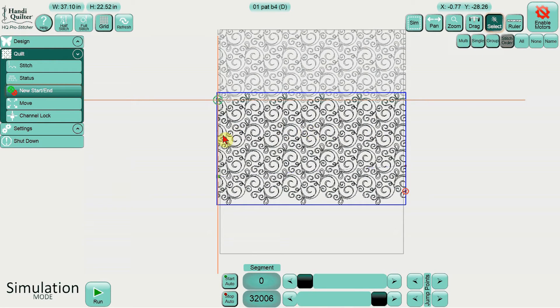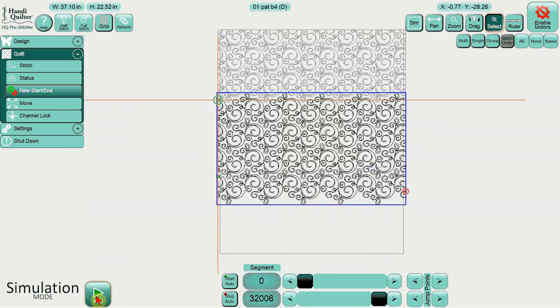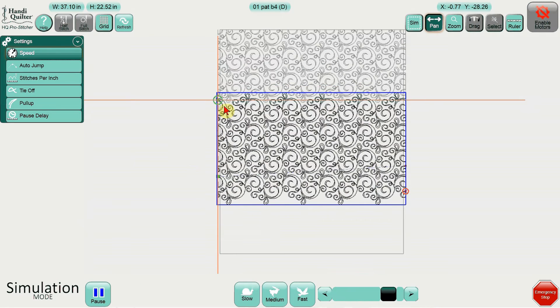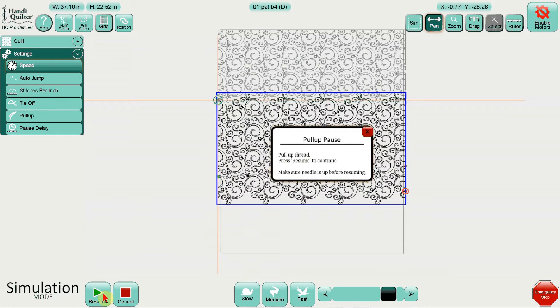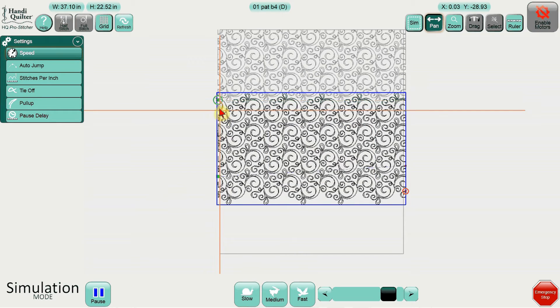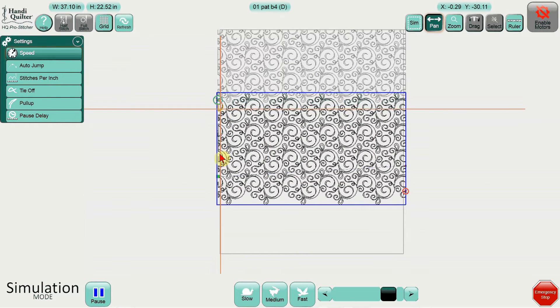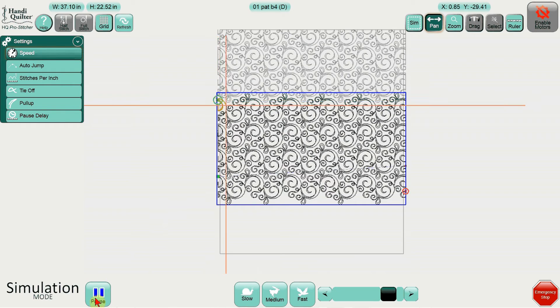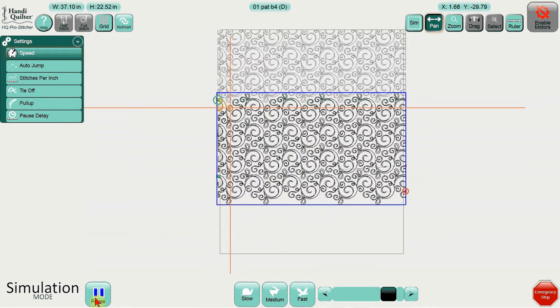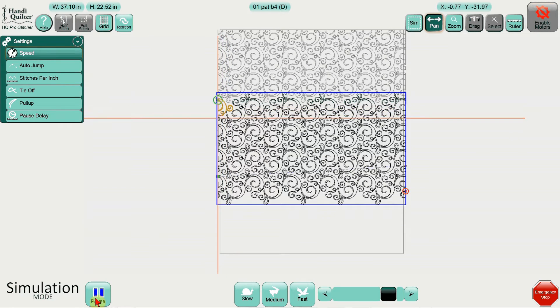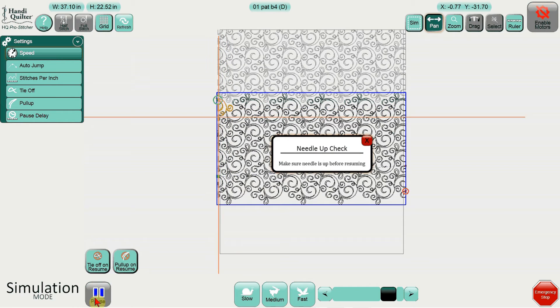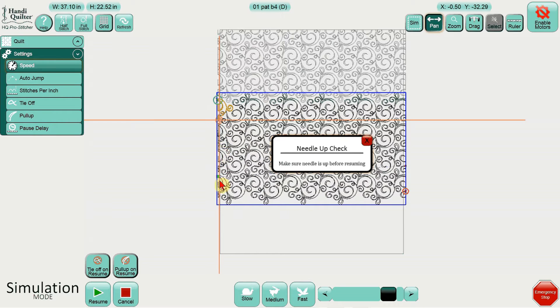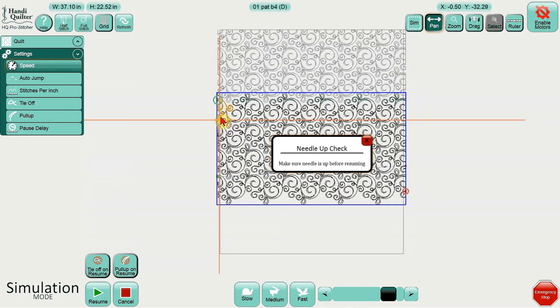Alright, so what I did was I began to stitch over here on the left-hand side and even though I realized that I have my glide foot on, I was still just a little bit nervous about the fact that this wasn't basted down. So what I did was once my machine got out into the batting area, I just went ahead and hit pause.